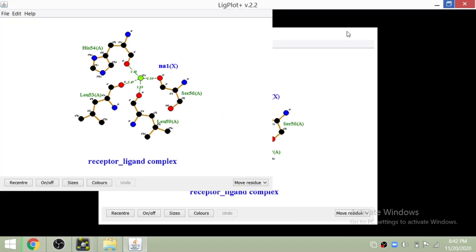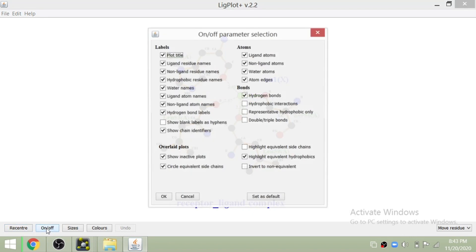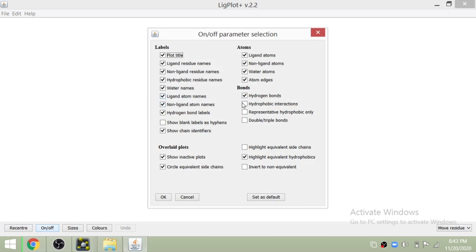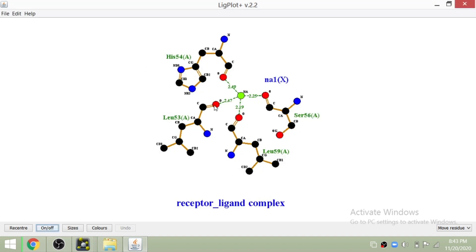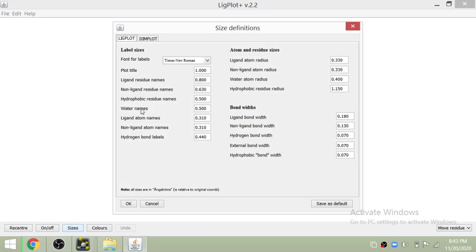Now you can see the picture is ready to be viewed and analyzed for protein-protein interactions. Here you can see there are multiple hydrogen bonds and interactions of different amino acids. We can select different options — you can turn on and off different options. Here I've clicked the hydrophobic interactions and you can see those interactions are now displayed.